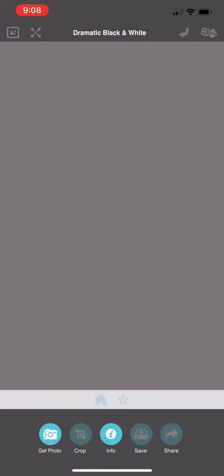I'm going to open up Dramatic Black and White, and this is what the interface looks like. Across the bottom you have all the tools for loading and manipulating the image. Most of the JixiPix apps — whether it's Dramatic Black and White or Vintage Scene or any of a host of others — the interface is pretty much the same on all of them. So you learn one and you pretty much know how to navigate and use the tools in all of them.